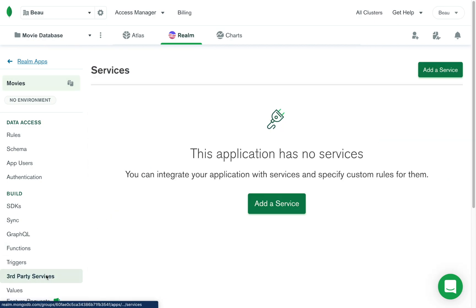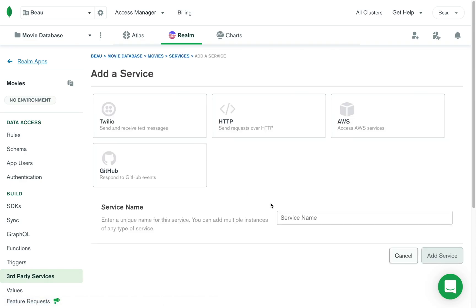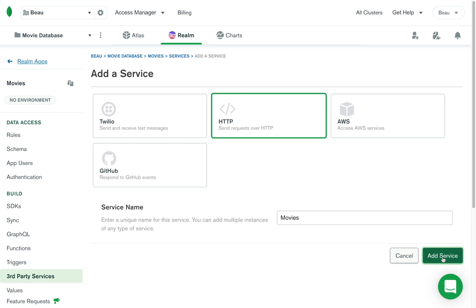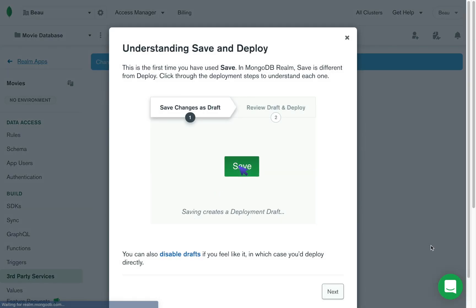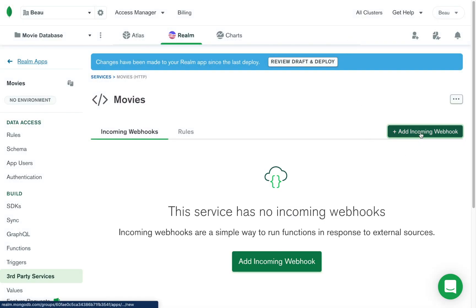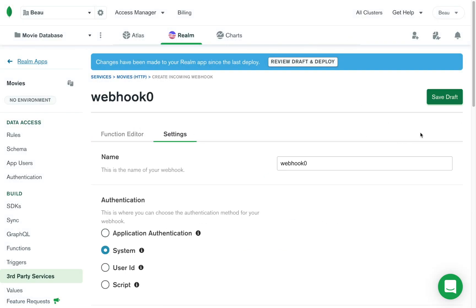I'm going to click on 'Third Party Services' and then click 'Add Service.' We're just going to do a basic HTTP service — this is how we create an API. I'm going to call this 'movies' and then add the service. Then I'm going to click 'Add Incoming Webhook' and call this 'movies.'